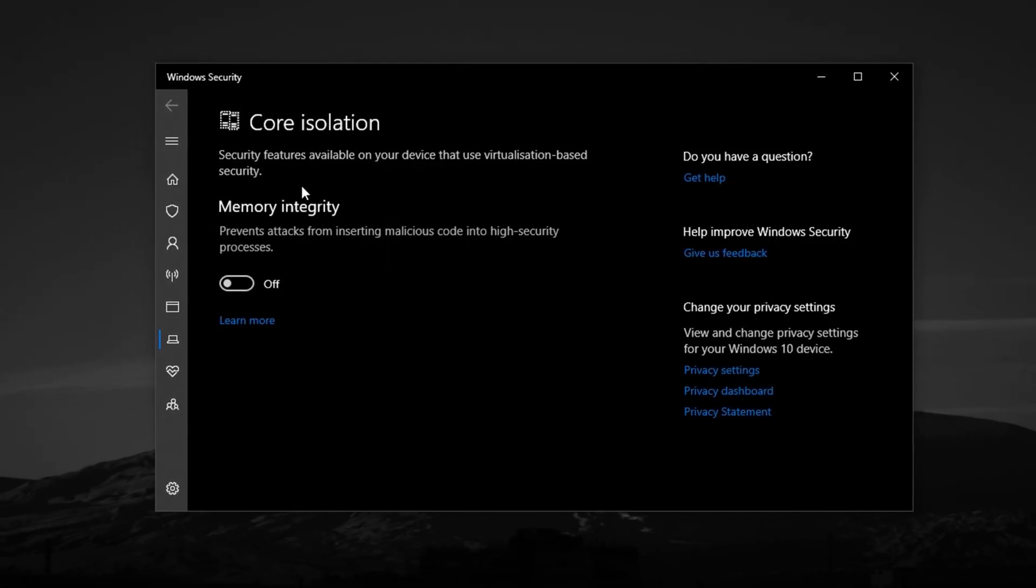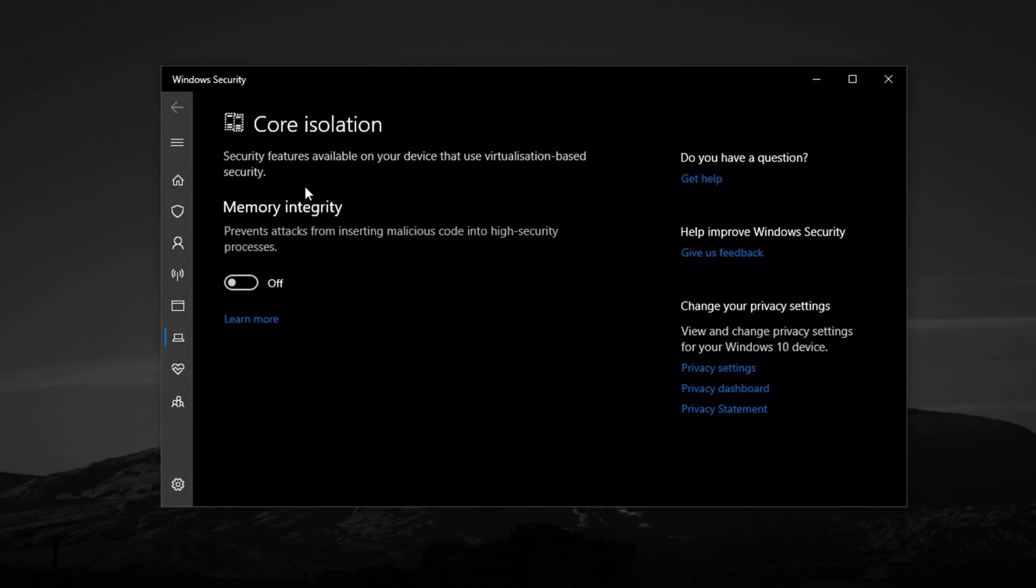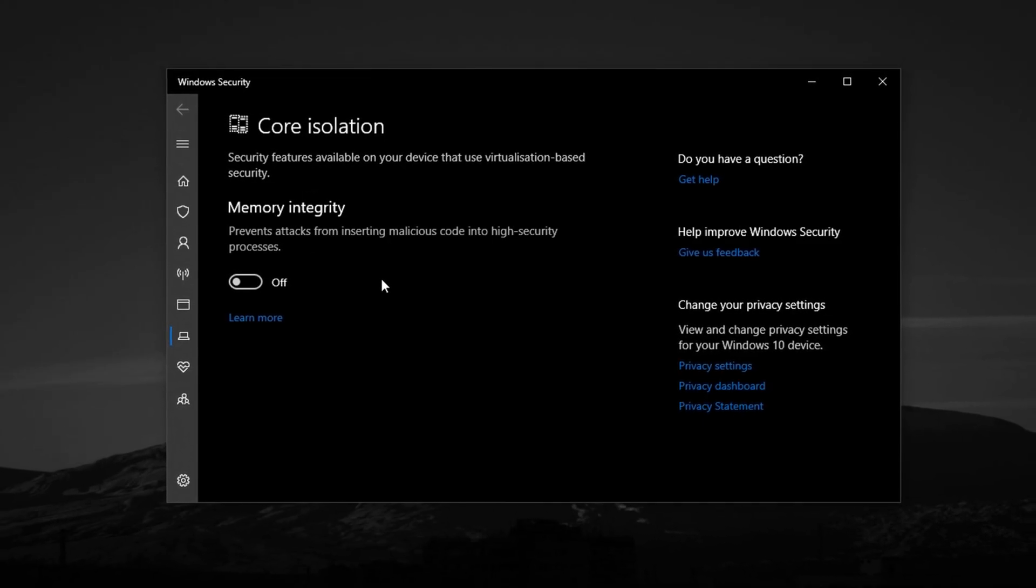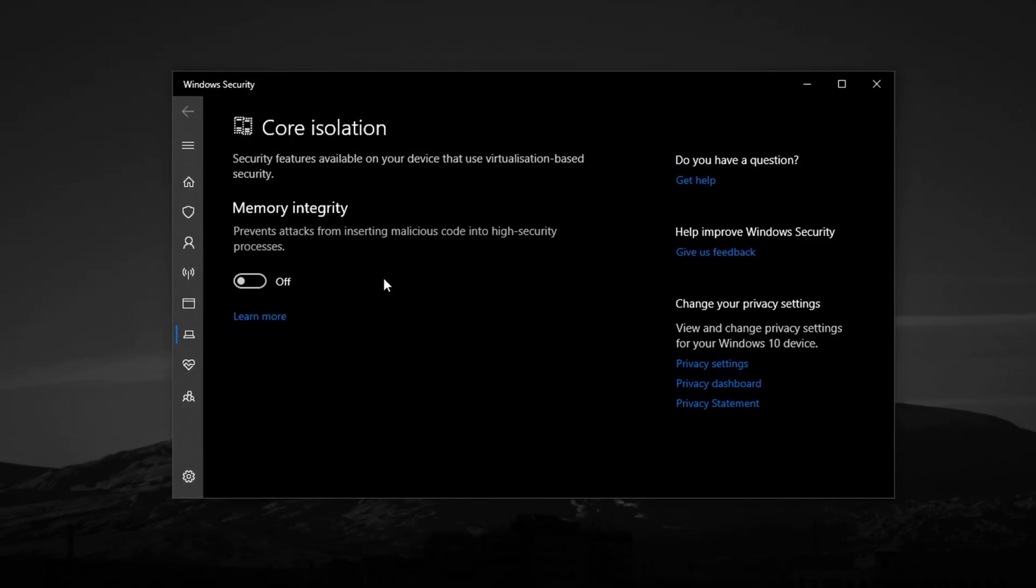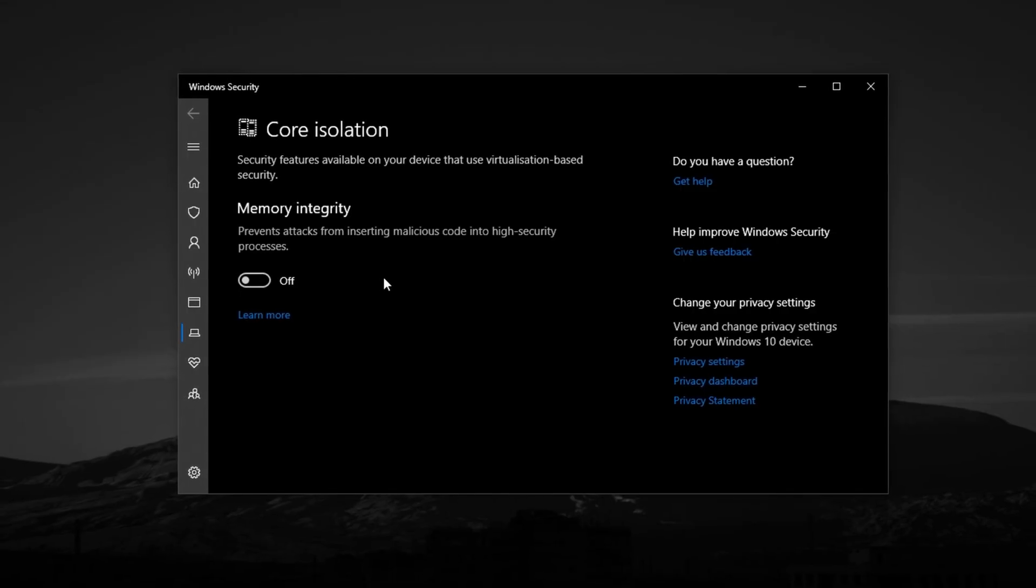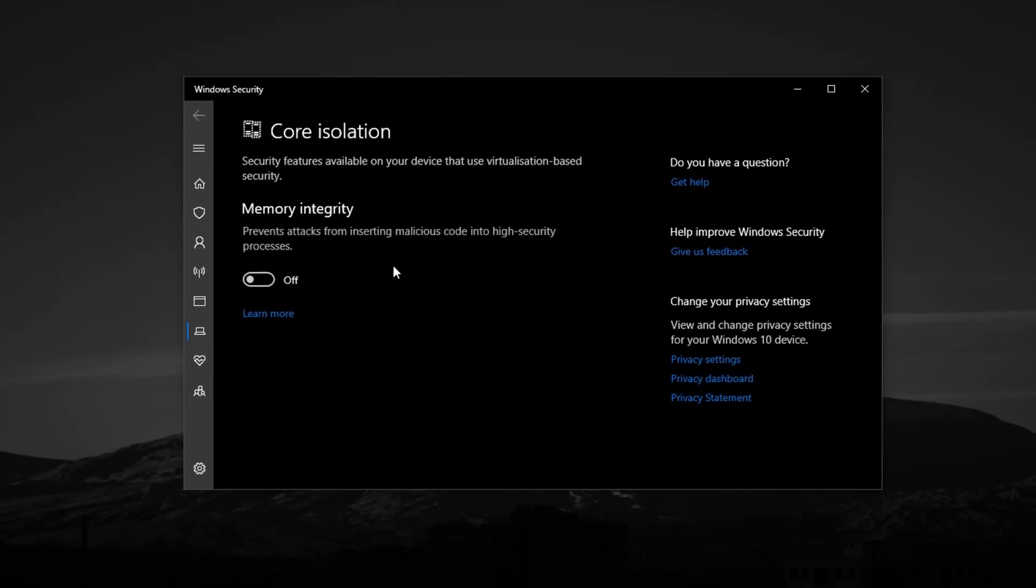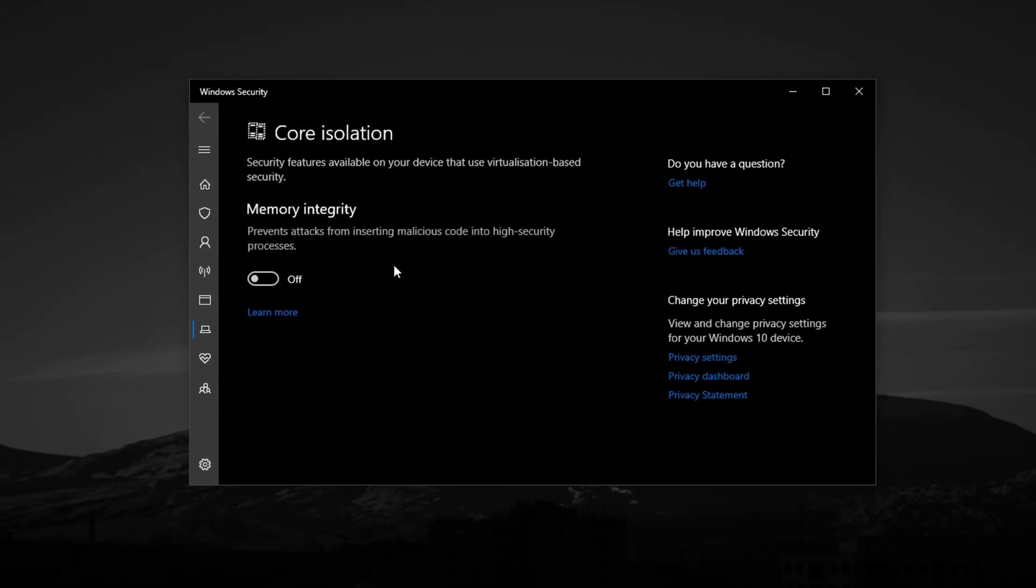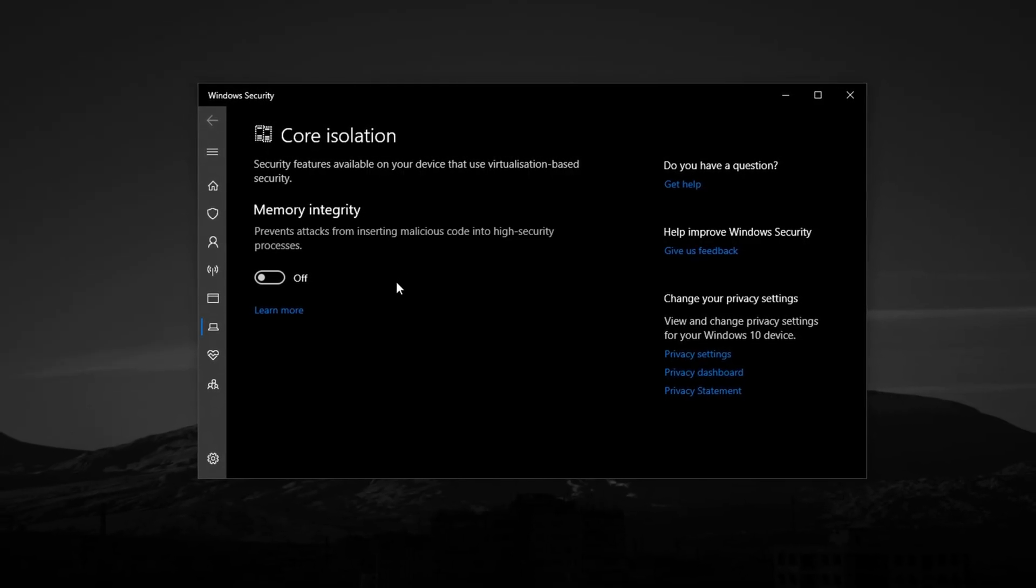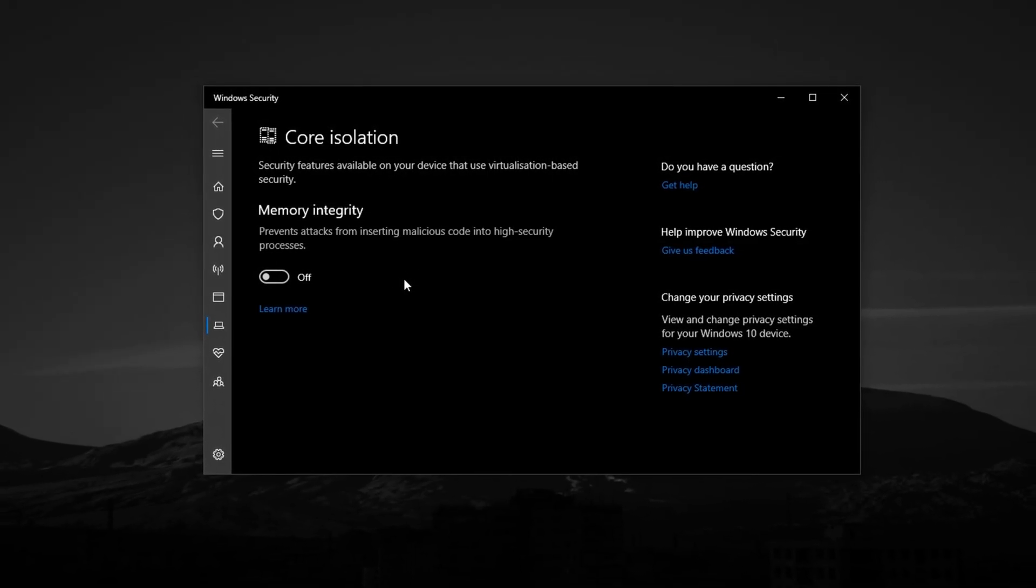This feature is part of Windows Defender and uses virtualization to protect your system from advanced threats like malware and malicious drivers. While that sounds good in theory, the downside is that it consumes a noticeable amount of CPU resources, which can negatively affect in-game performance.